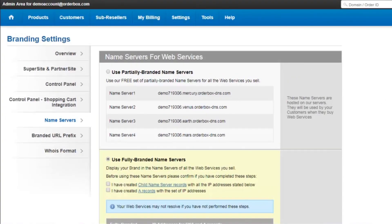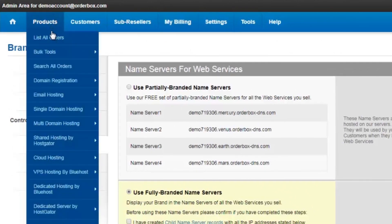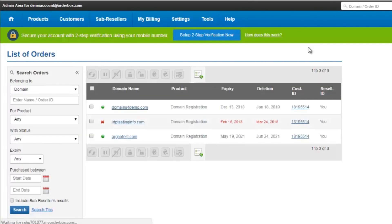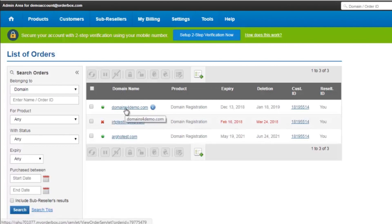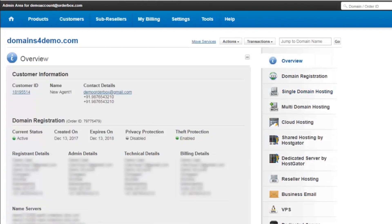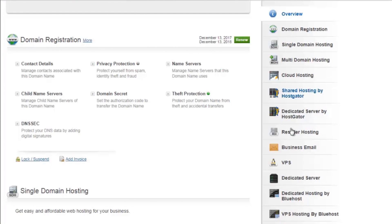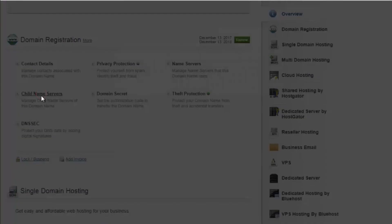To create child name servers for your branded name servers, you need to go to the overview page for the domain. Click on Products, List All Orders, and click on the domain name with which you want to brand your name servers. On the overview page under Domain Registration, click on Child Name Servers.